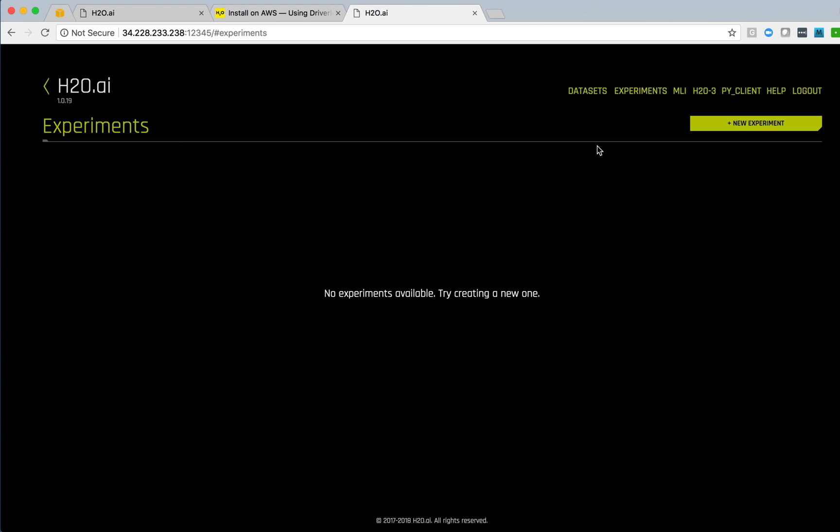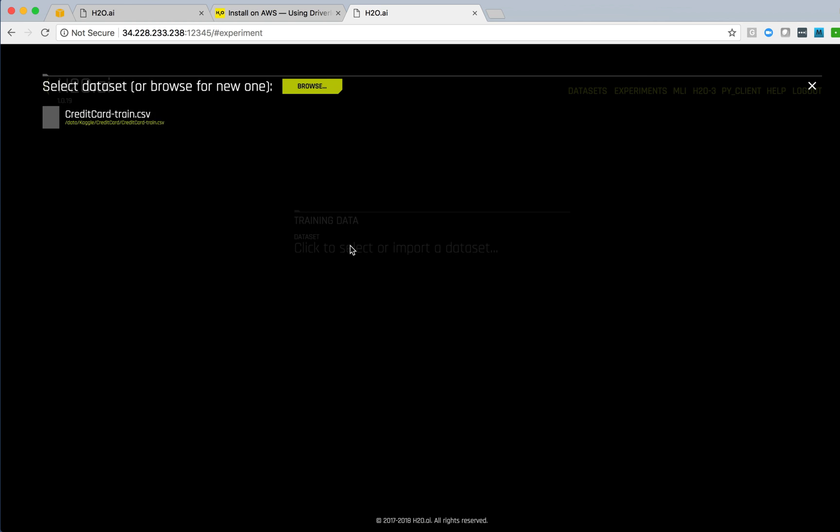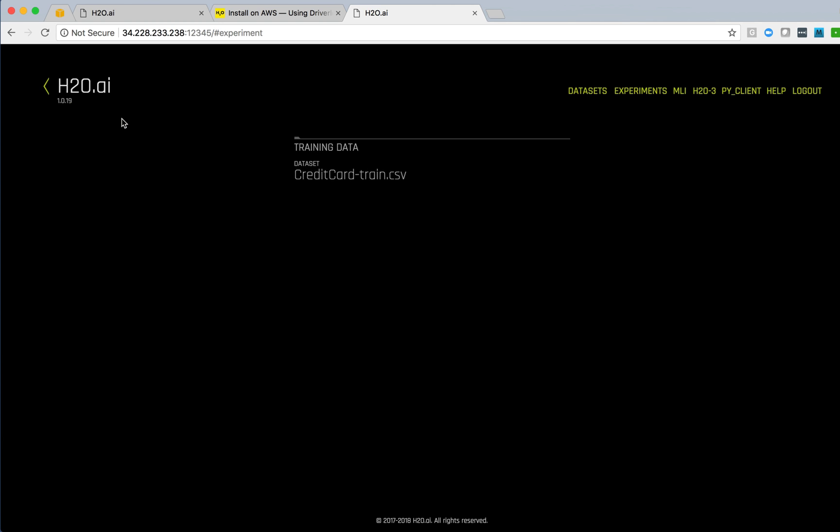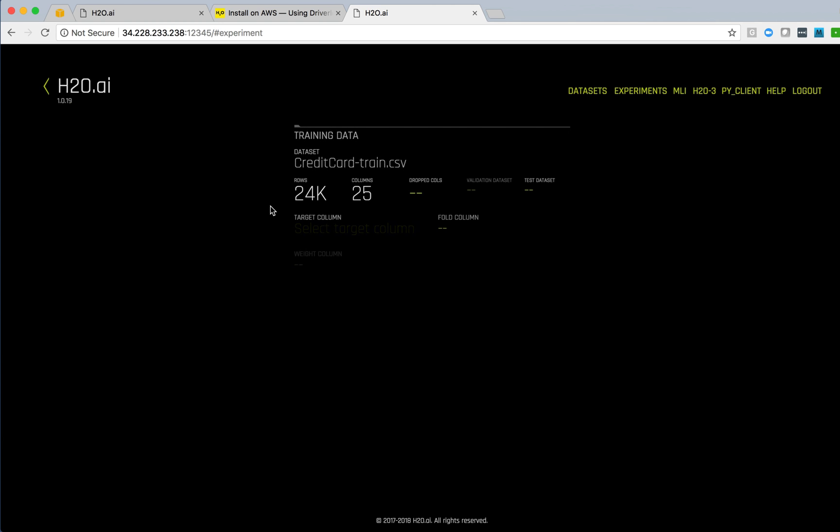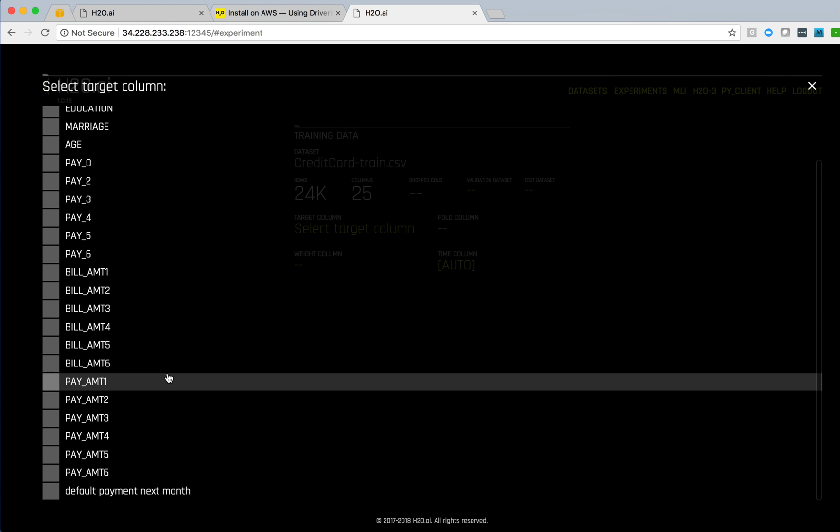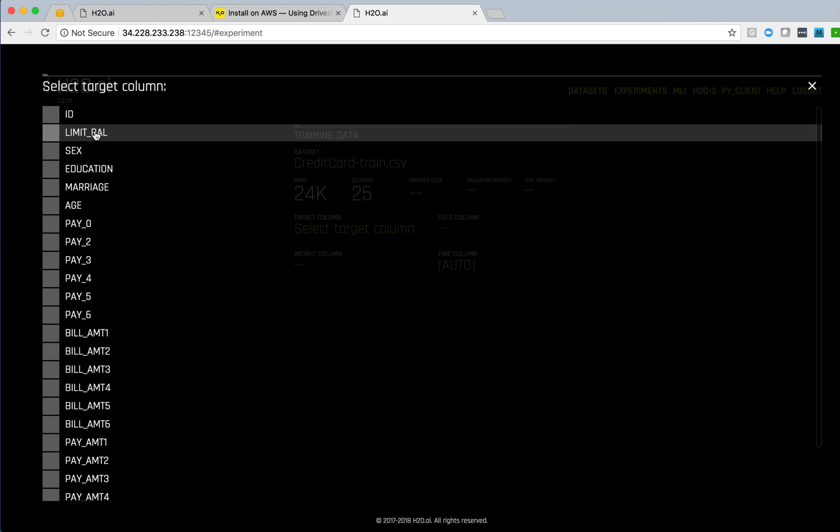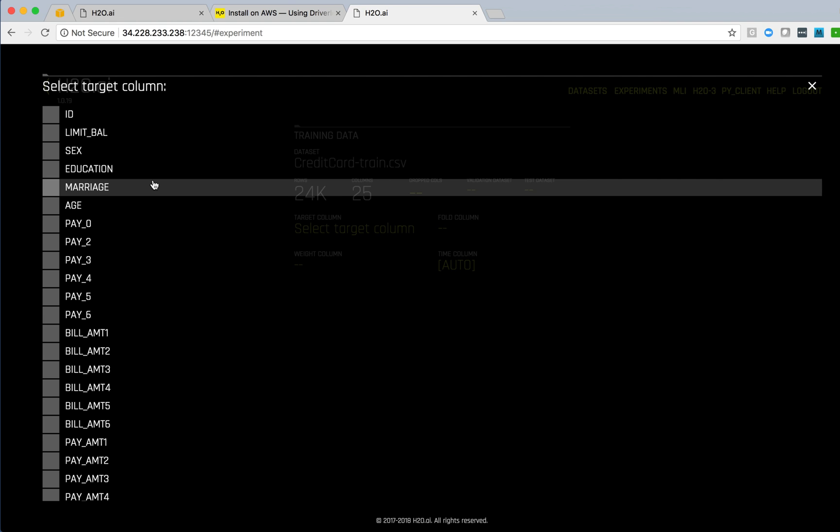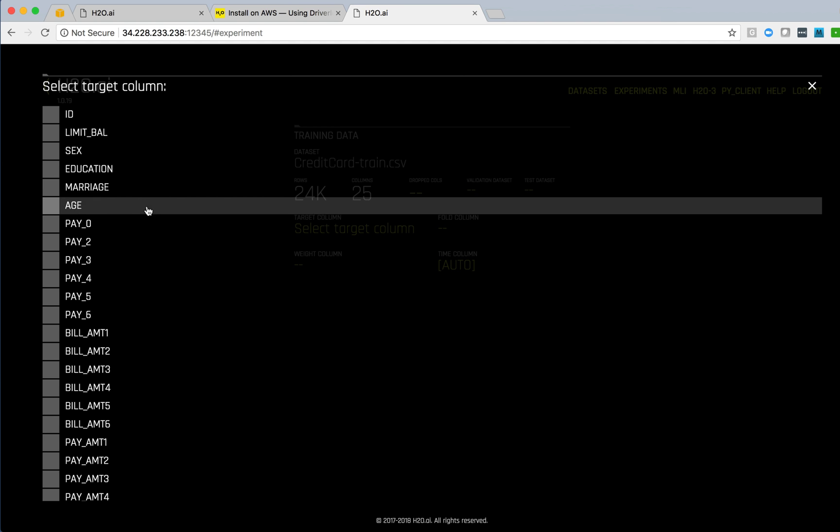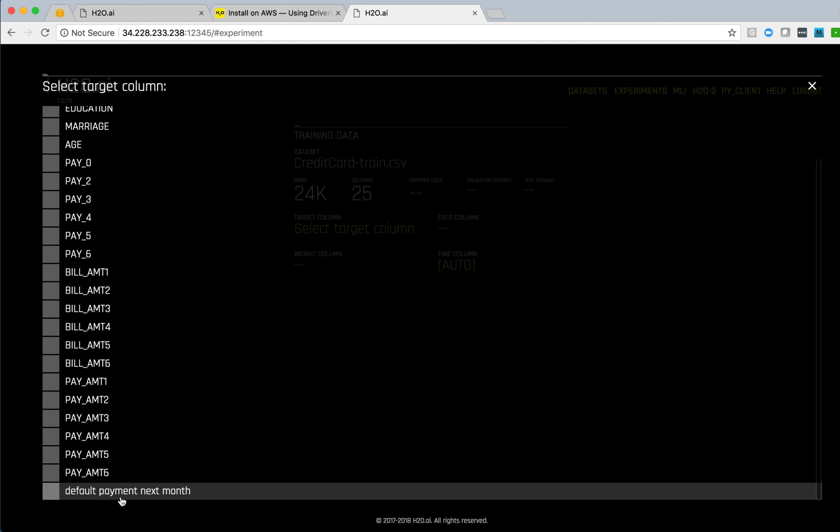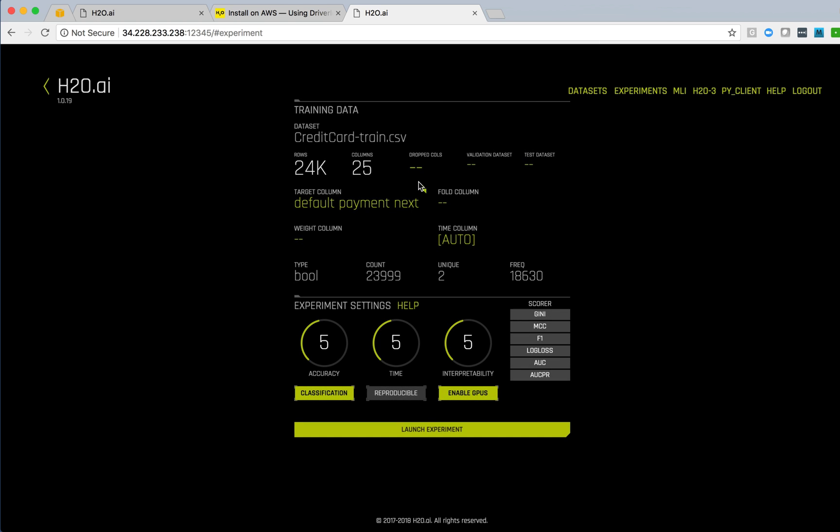So we can browse around there. We can also start a new experiment. I'll come into the new experiment screen. Select a data set. I've uploaded one already, so that's available. Select the target column for this data set. This is a credit card data set that gives information about consumers and what their bill amount was, their credit limit, how much they've paid in the past several months to try and predict whether they're going to default on the next payment. So that's what we'll choose as our target.